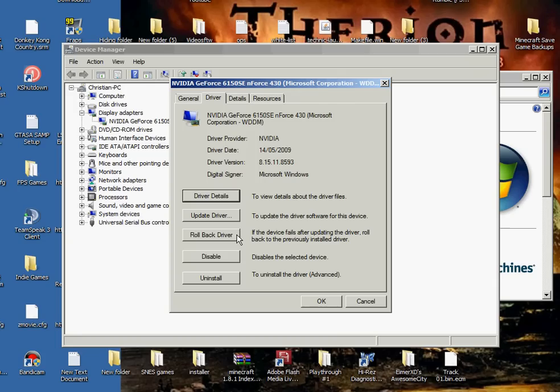Or you can disable or uninstall your driver, which I don't know why you'd want to do that, unless you have a new, different driver.